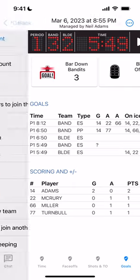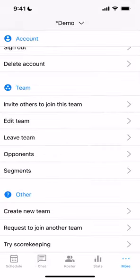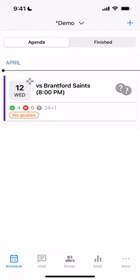Let's go back out of there. I already have a test team I want to show you how to use. If we go to the bottom left to the Schedules tab, we're going to click on the next game.